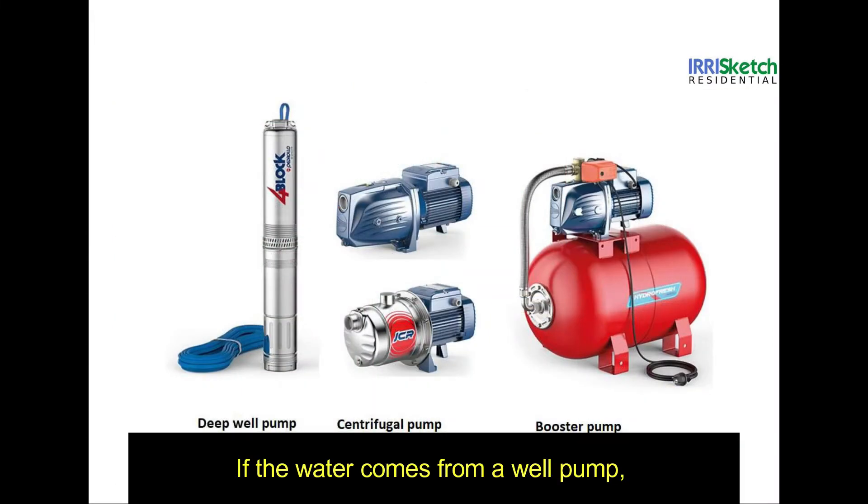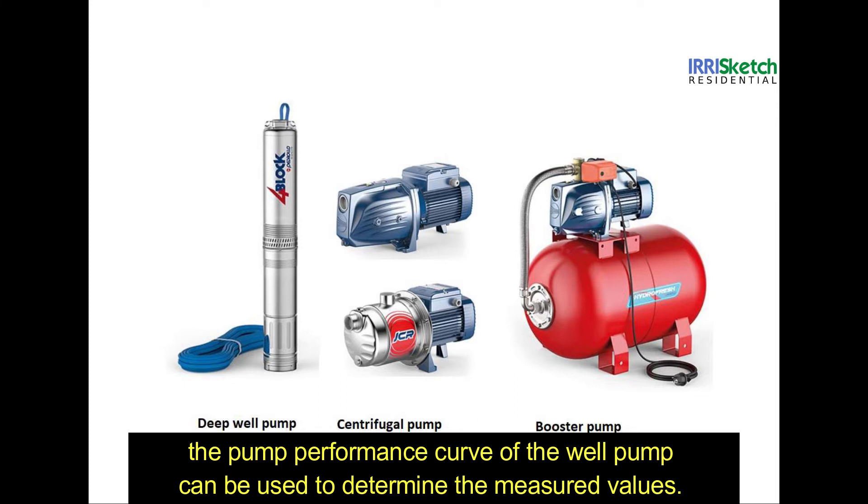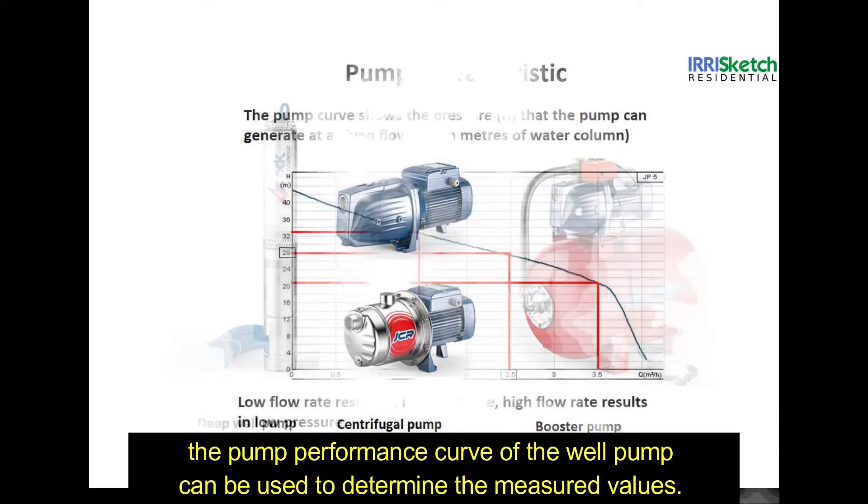If the water comes from a well pump, the pump performance curve of the well pump can be used to determine the measured values.